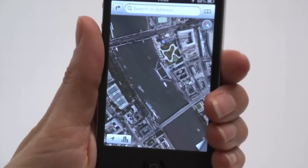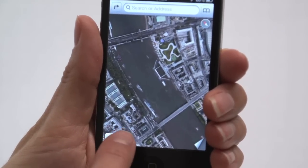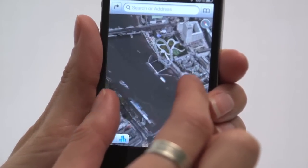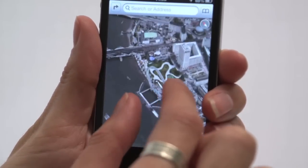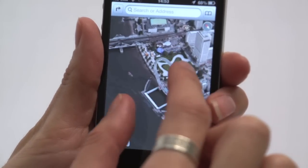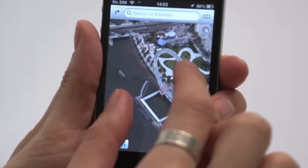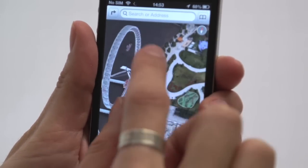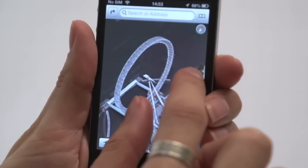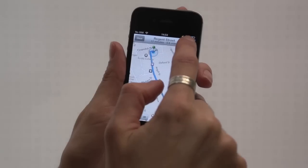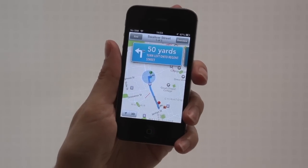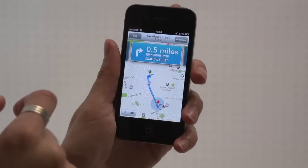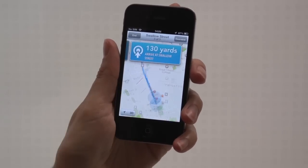3D Flyover lets you explore 3D landmarks like the London Eye or the Eiffel Tower and cities all over the world. It's an amazing feature, however it has been overshadowed by Apple Maps errors, which we'll touch on later. Apple Maps' free turn-by-turn voice instructions are worth a mention too, turning your iPhone into a sat-nav.